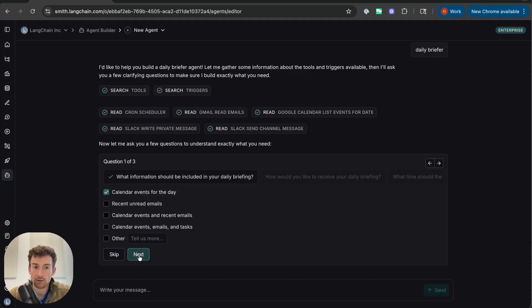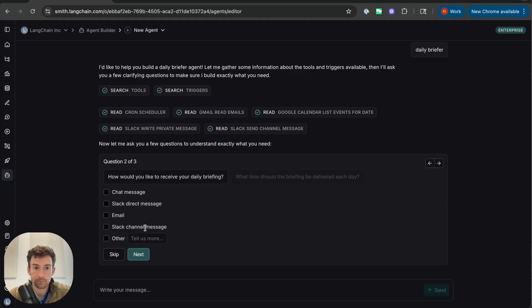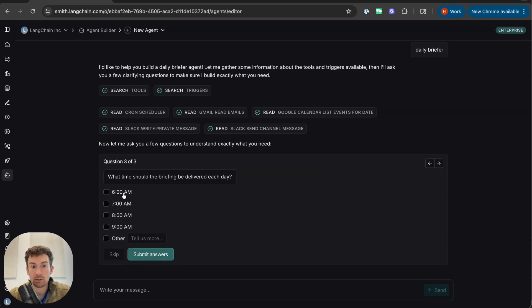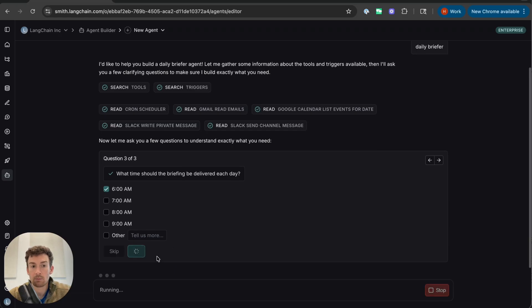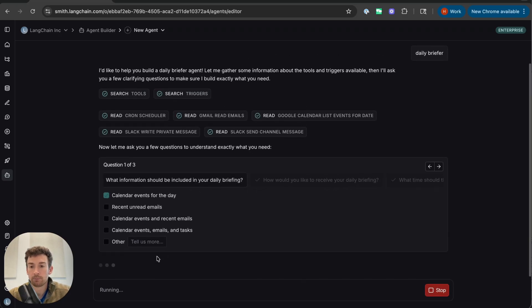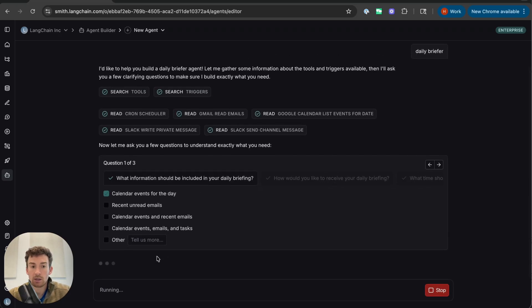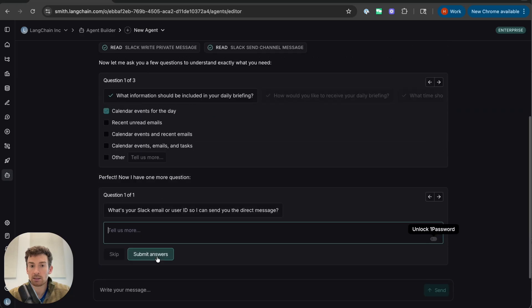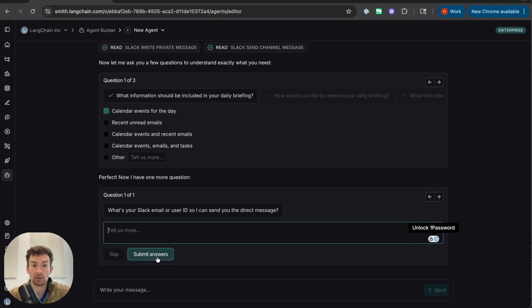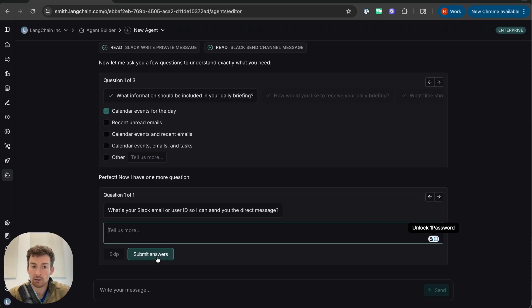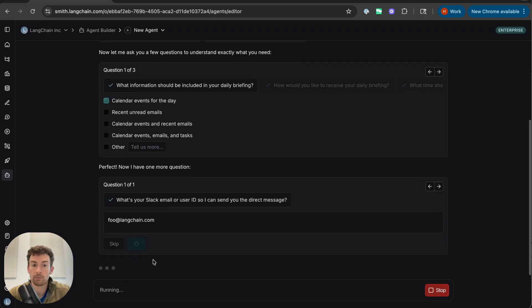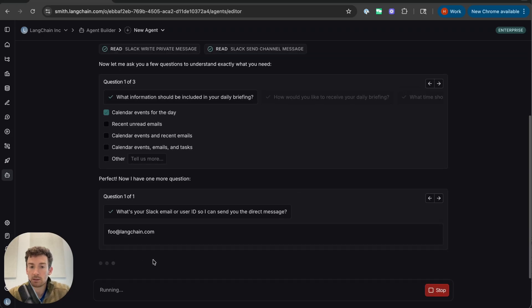I want it to read my calendar. I would like to receive it via Slack. And it should be delivered at, let's say, 6 a.m. each morning. Now the agent takes these answers and thinks about whether it needs any more info, and it does. So it needs to know my Slack email or user ID so that I can send the direct message. I'm not going to use my real email for this. Let's say foo at langchain.com, and let's submit the answer.